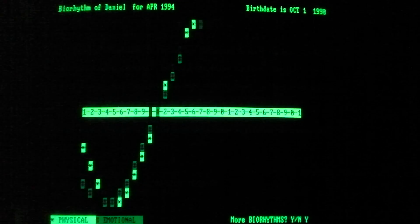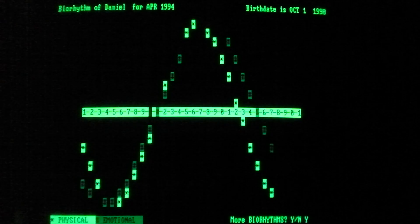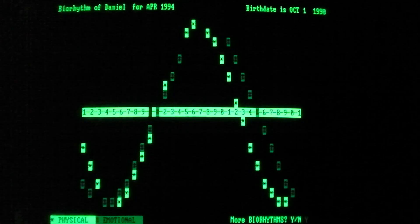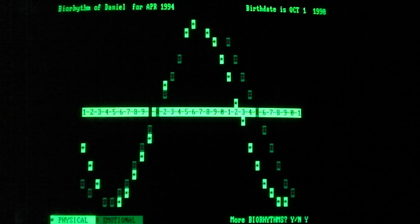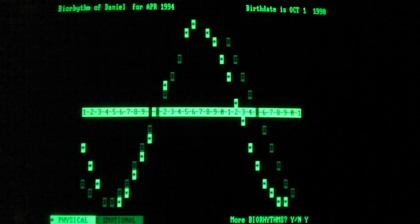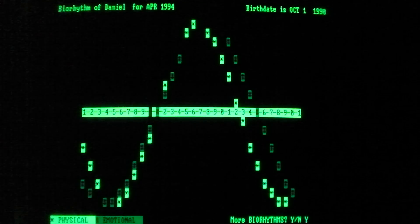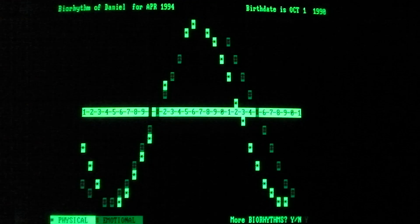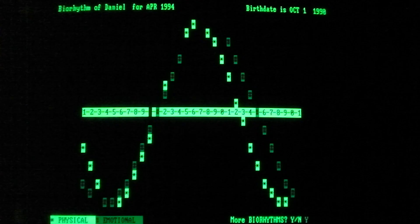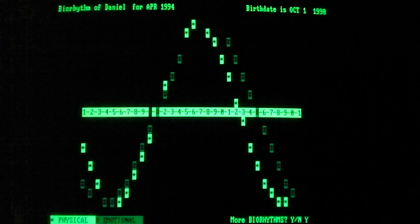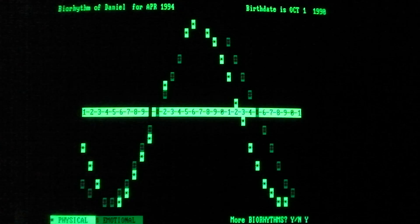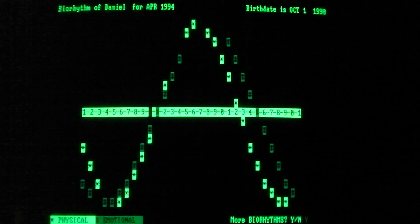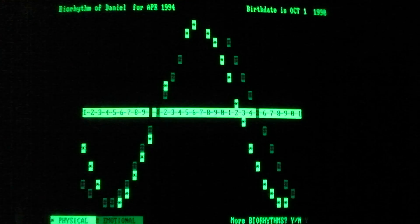Biorhythms. Would you look at that. It's drawing some stuff on the screen. So the darker ones, the ones that are brighter are physical and emotional. More biorhythms. I don't get it. No. So that's really about it for this demo program for the Compaq Portable.